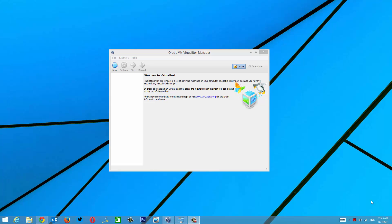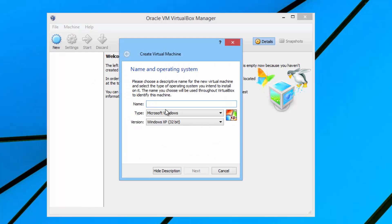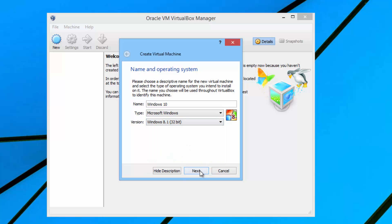We have VirtualBox Manager installed. Once the installation is complete, you need the ISO of Windows 10 — the 32-bit version is required because it does not support 64-bit. Once you download the ISO, the description has the download links. Now let's go ahead and click New, enter the name for the OS — we'll just enter 'Windows 10.' For the version, we need to select Windows 8.1 32-bit since Windows 10 is not listed. Click Next.